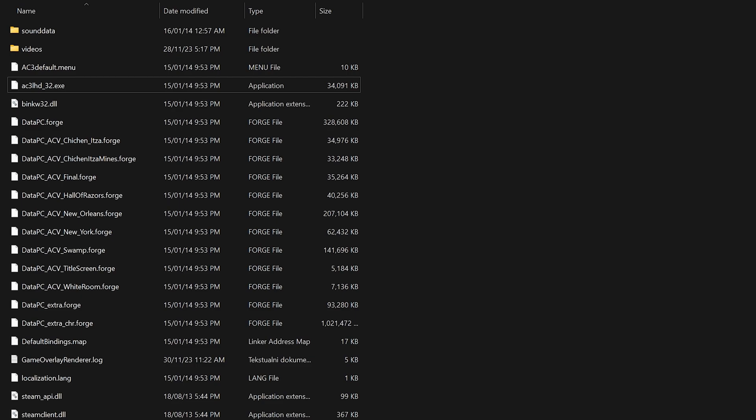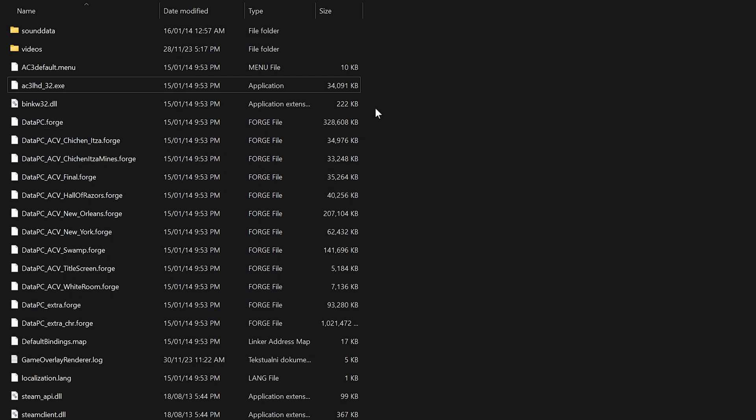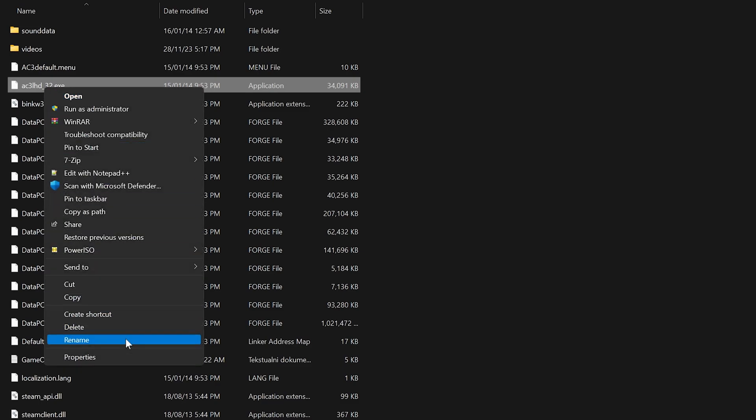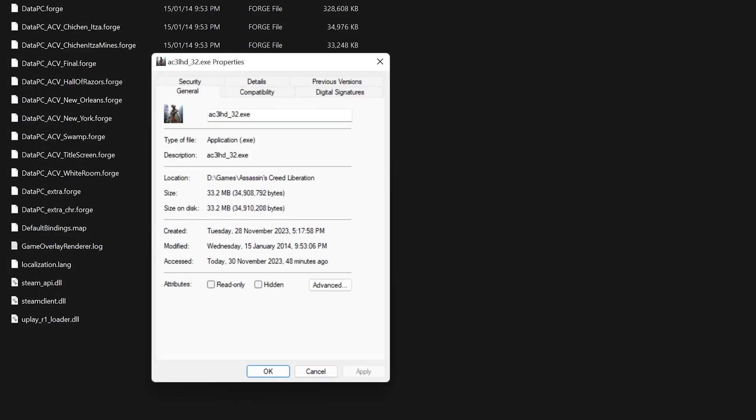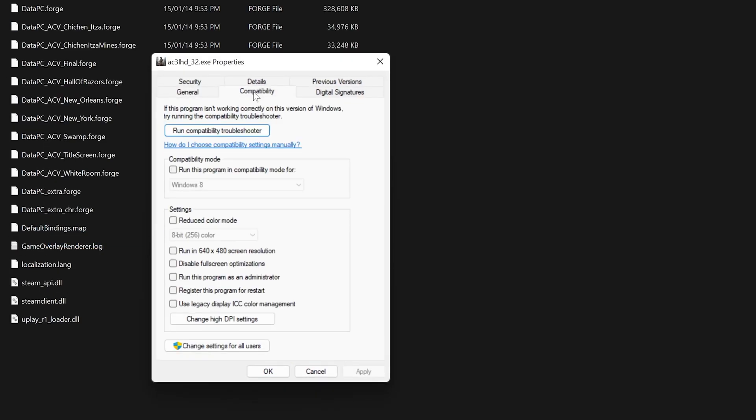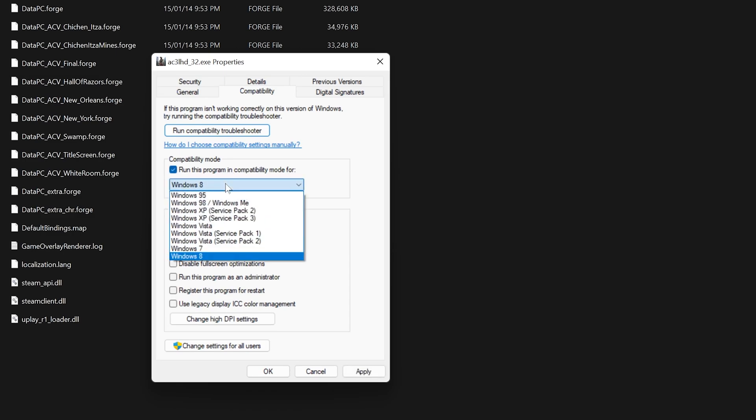To apply the startup crash fix for Assassin's Creed Liberation HD, go to the Game Installation directory and find the AC3 LHD Underscore 32 executable. Right-click on it and select Properties. Now, under the Compatibility tab, set the compatibility mode with Windows 7 or 8.